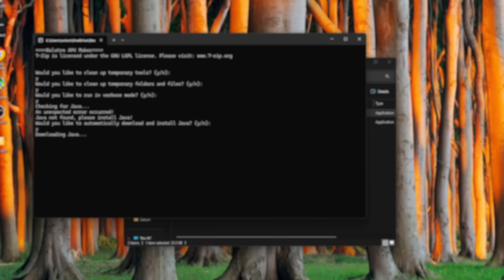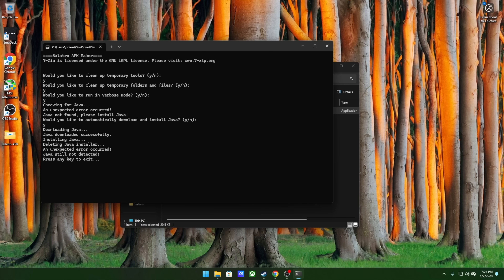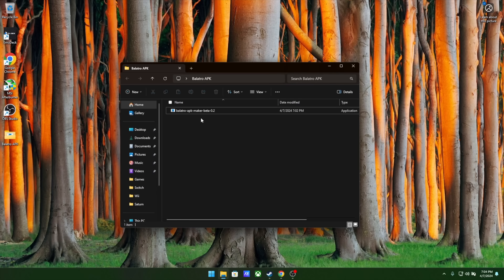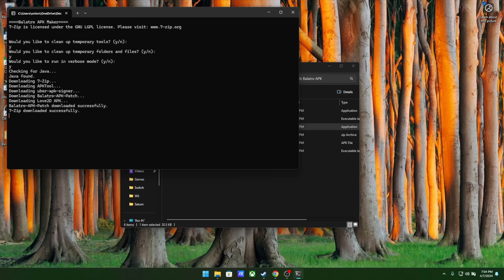Next, it's going to download Java. This might take a couple of minutes, and then after that it's going to install Java — again, just wait a minute or two. Now for me personally, the first time I ran it, it said that it had an error and didn't detect Java. What I did was press any key to exit and then opened up the app again. From there, I just typed Yes for all the previous questions and then it did detect Java, and the installation process started.